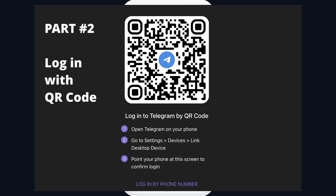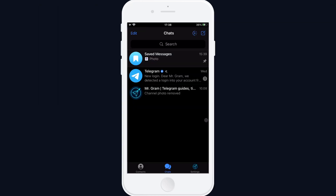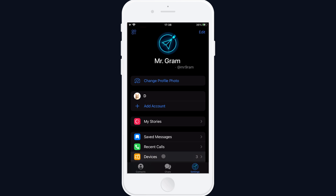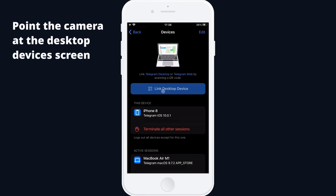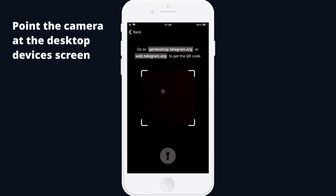Telegram also uses QR code verification when you're trying to log in on the desktop or web version of the app. To scan these QR codes, open the app on your phone, go to the Settings tab, tap Devices, and then tap Link Desktop Device. Scan the code on your desktop device's screen.